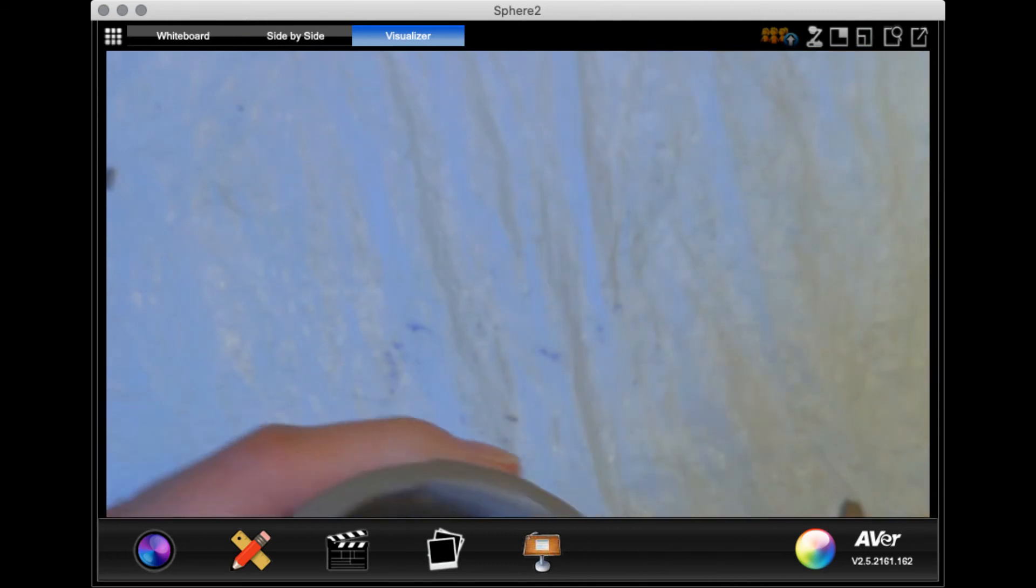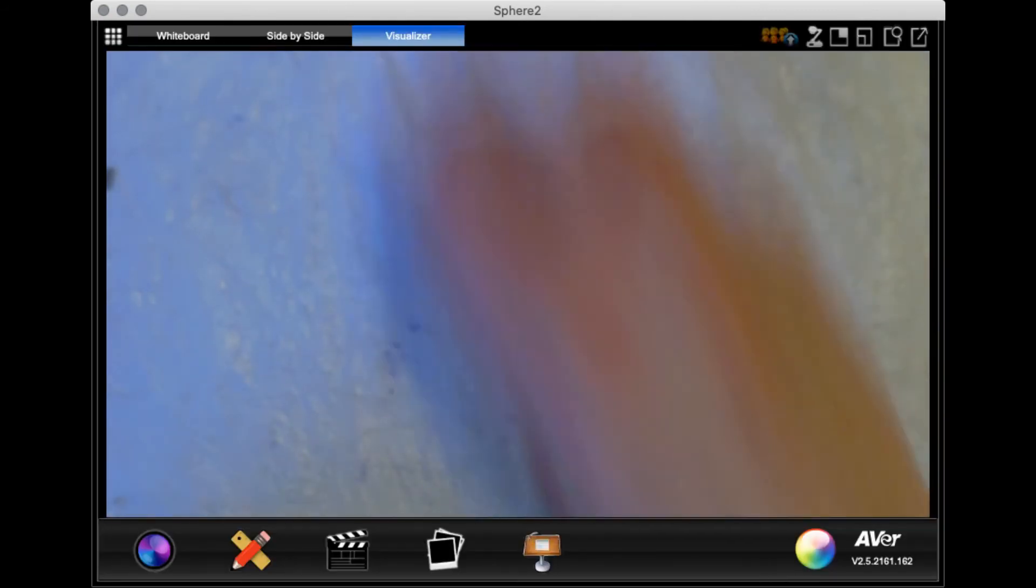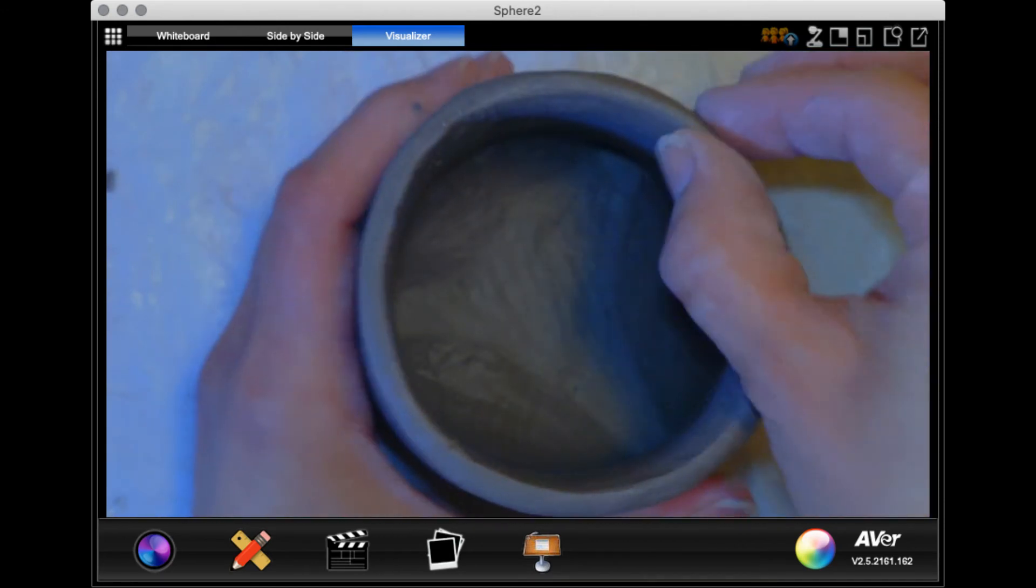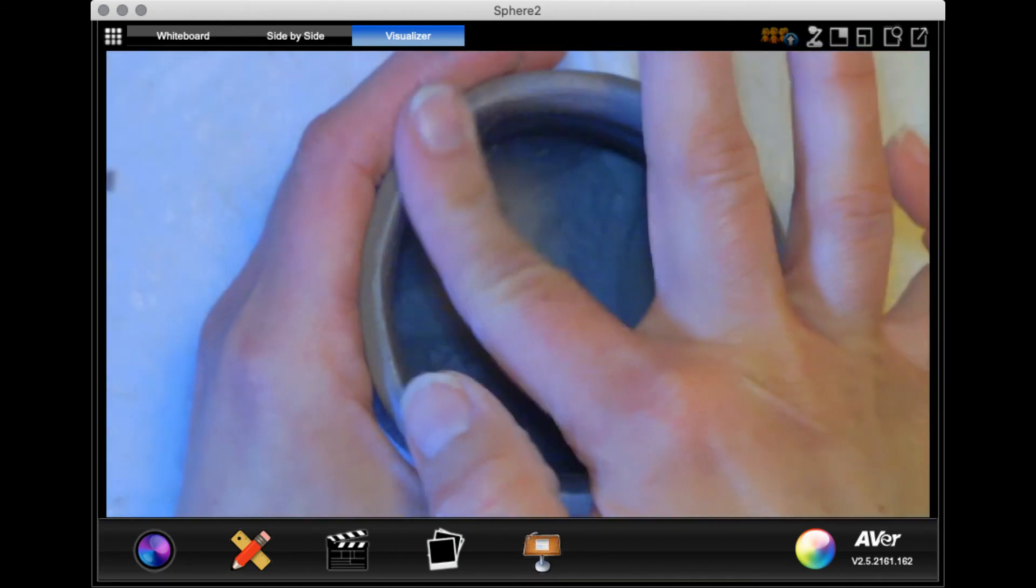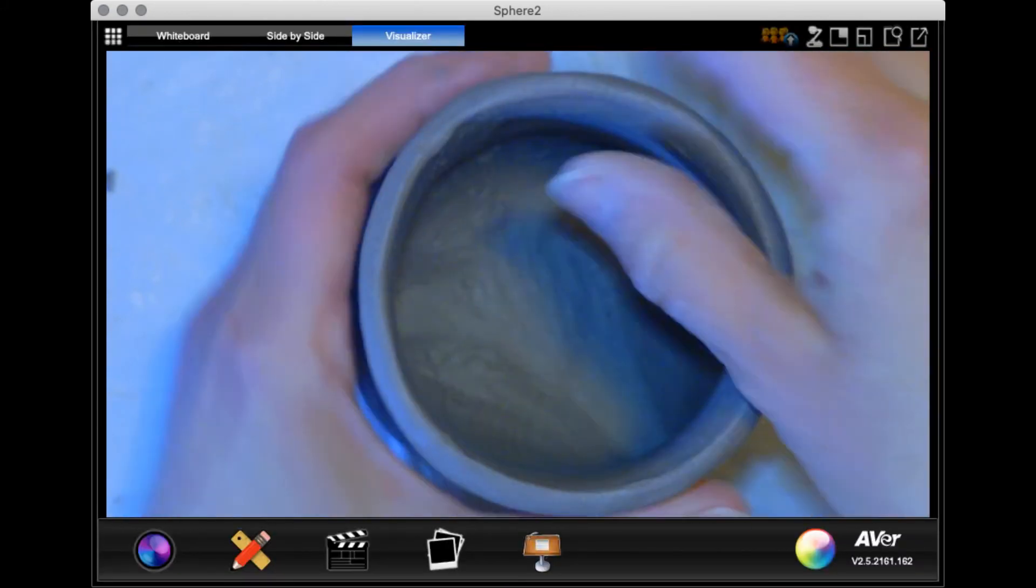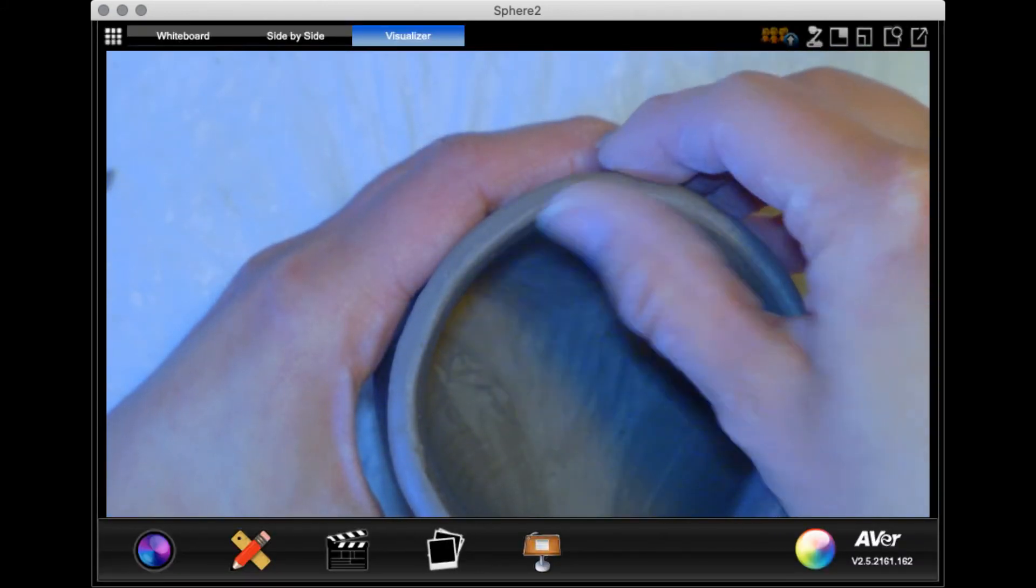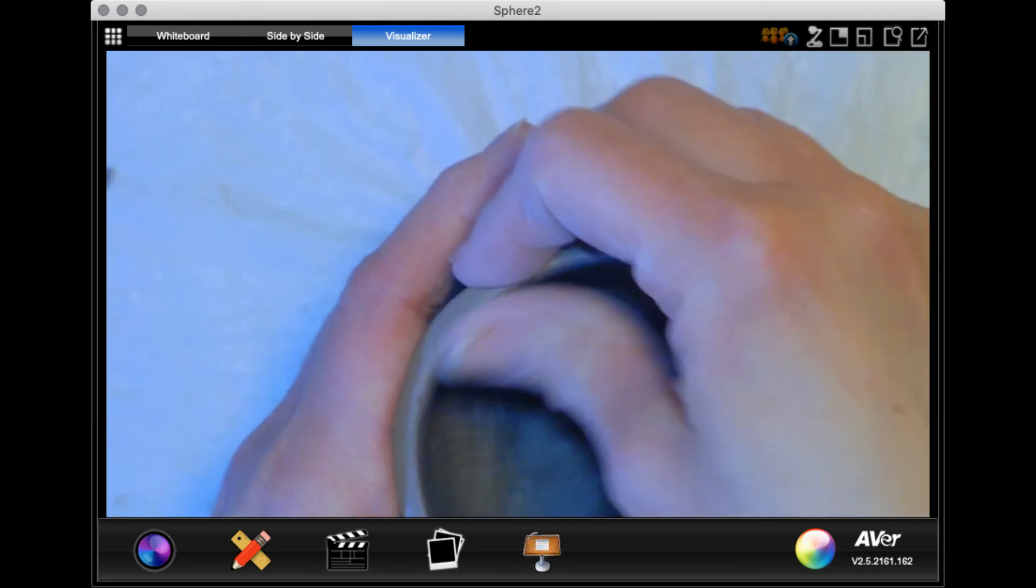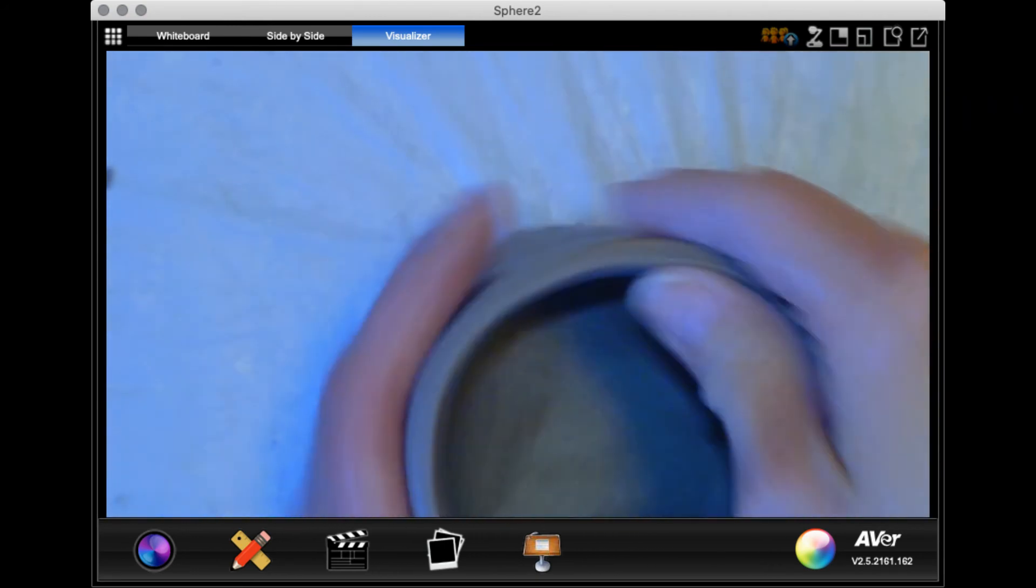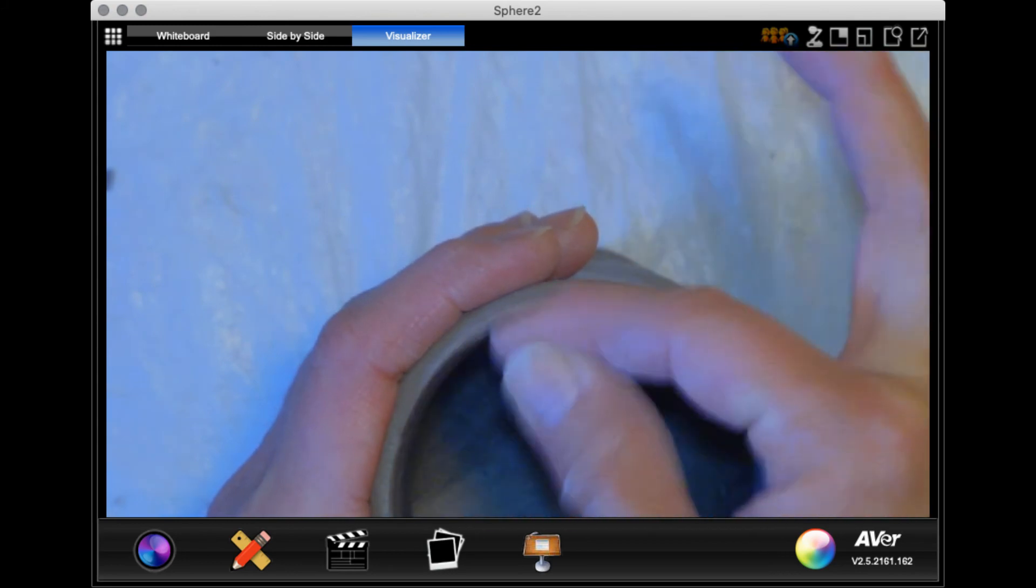All right, so my seam is smooth on the inside. And then remember, the last thing you want to do before you attach the handle is to work on the rim. So the rim, you just need to pinch and then use your fingers to smooth. So pinch it so that it has a smaller thickness. You don't want it to be so thick. You want it to be easy to drink out of.